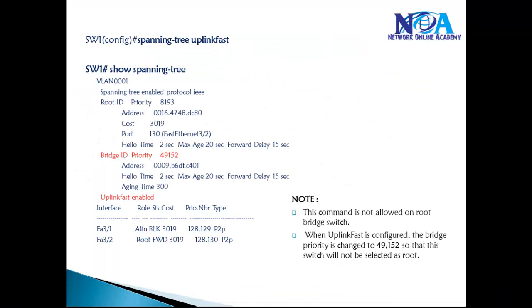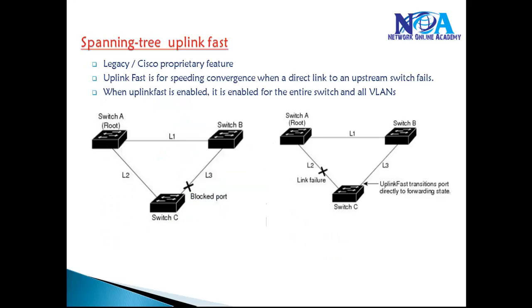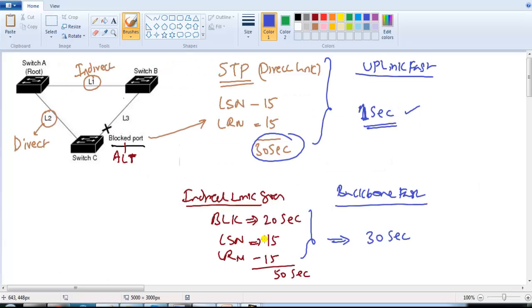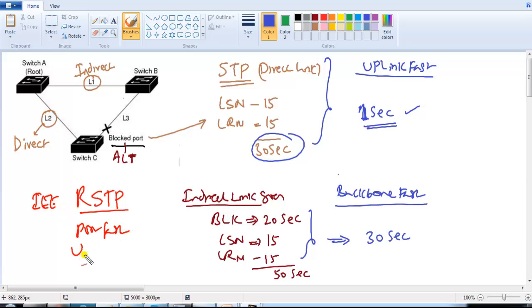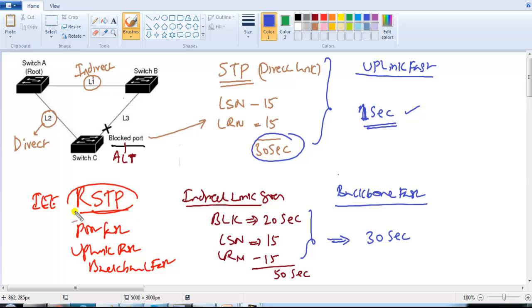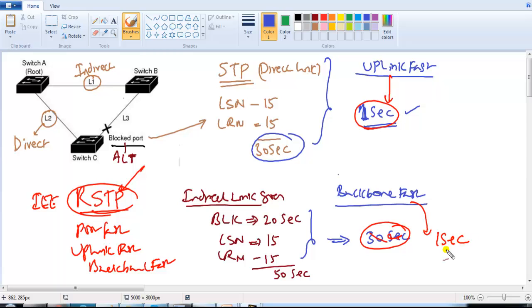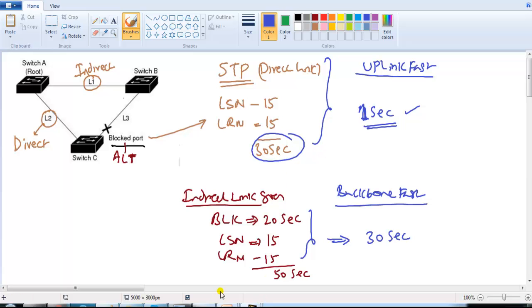These are Cisco proprietary enhancements to speed up convergence, but they are not used in today's networks because the IEEE introduced Rapid Spanning Tree Protocol (RSTP). RSTP comes built-in with PortFast, UplinkFast, and BackboneFast functionality by default, and its convergence is much faster — it transitions into forwarding almost immediately without the 30-second delay.